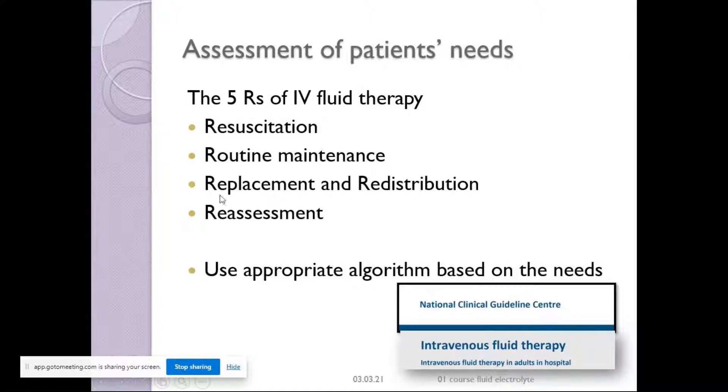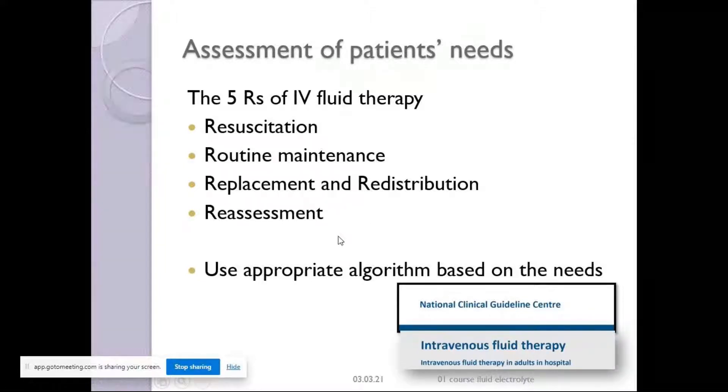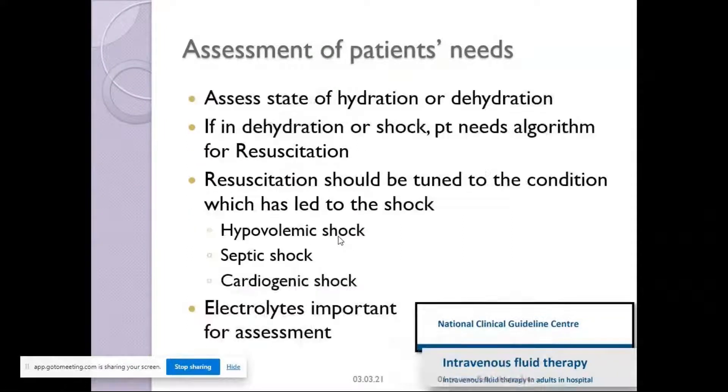And always, as in everything else in medicine, there is always reassessment.